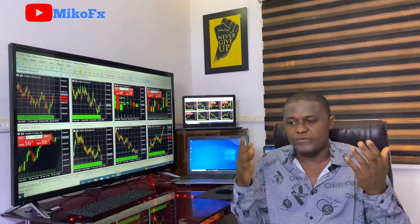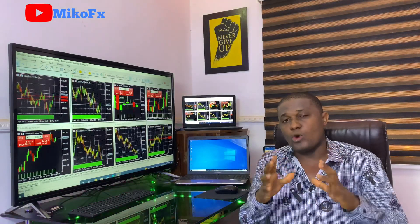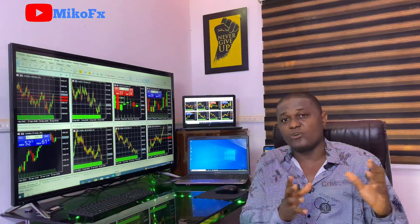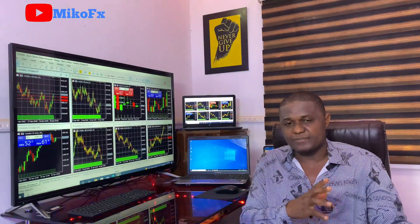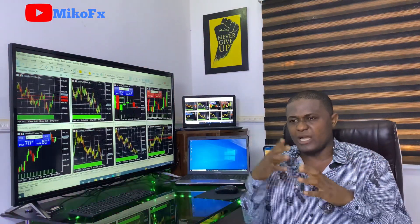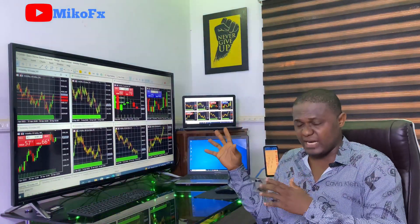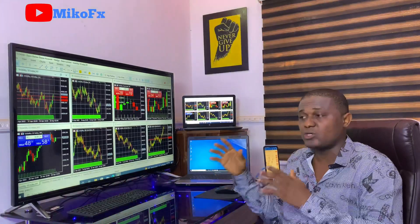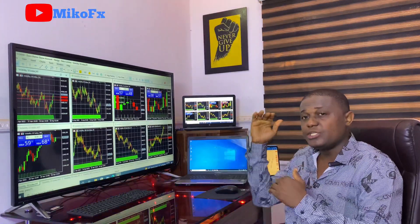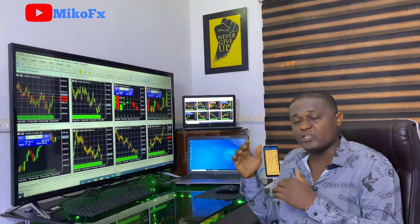Trailing stop is a method of adjusting your stop loss once your trade is already in profit. There are two ways you can do this: manually and automatically. What I'll be showing you now is how to do it automatically — how to set it on your PC to automatically shift your stop loss once your trade is in profit.